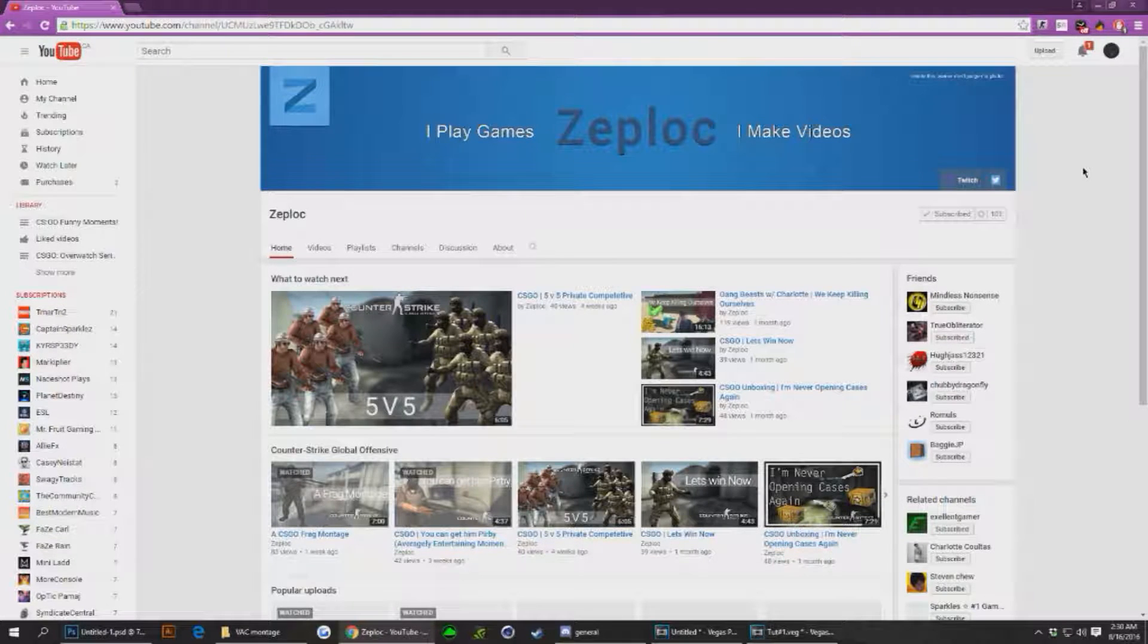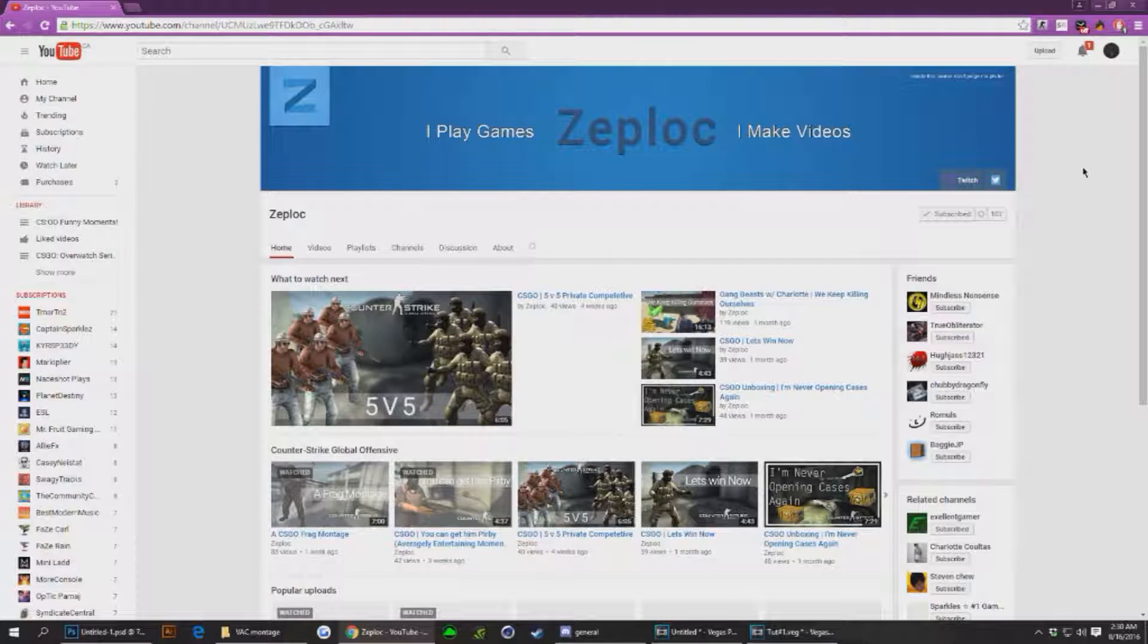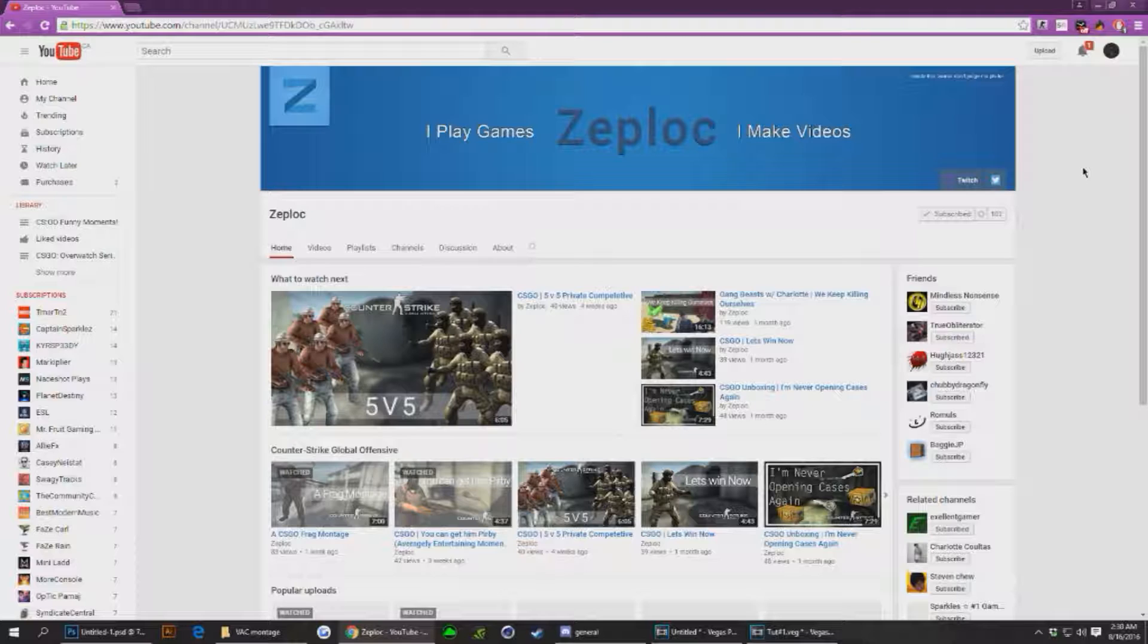Hey guys, before this video gets into it, I'm just gonna let you know to check out Zeploc. He's the one that taught me method two of this video. Go subscribe to him, like his videos, and we'll carry on to the rest of this video.